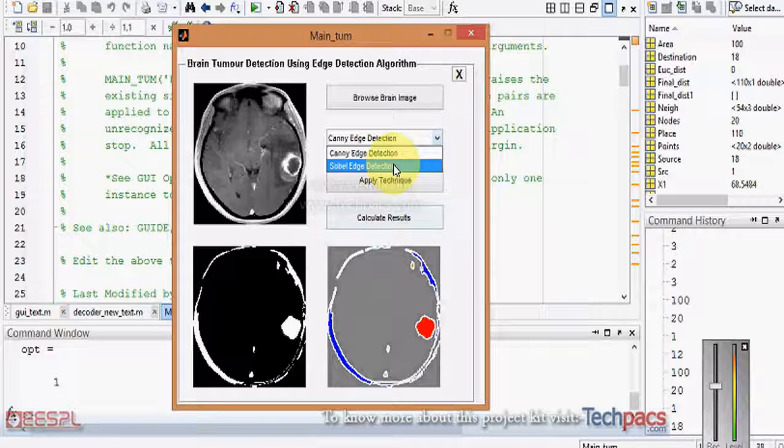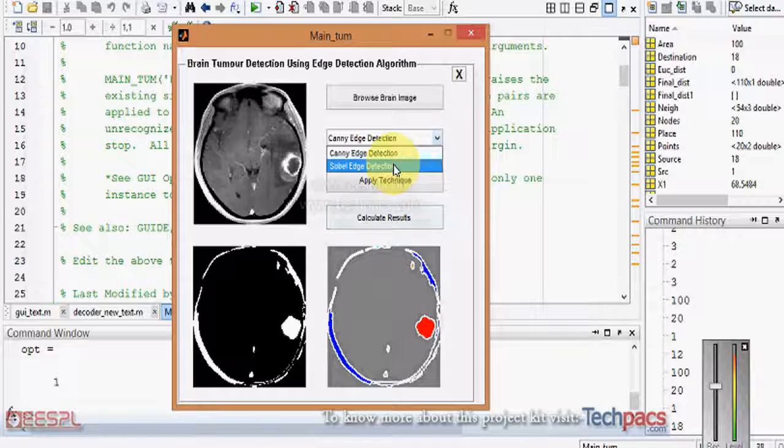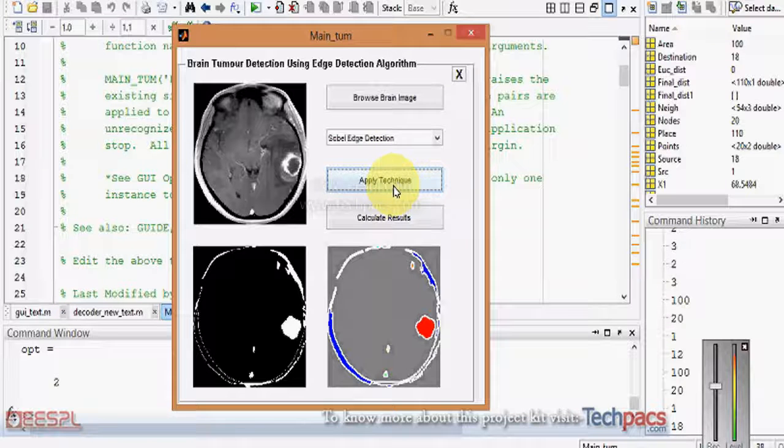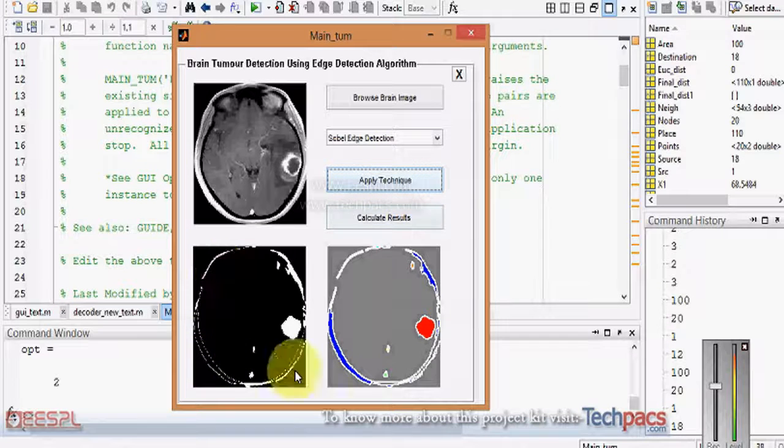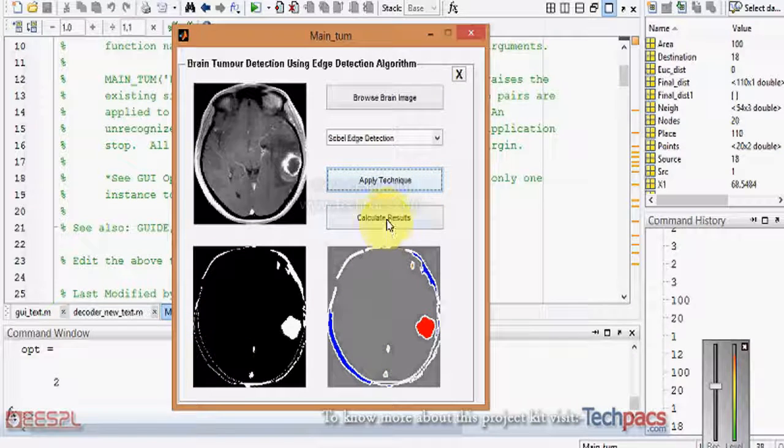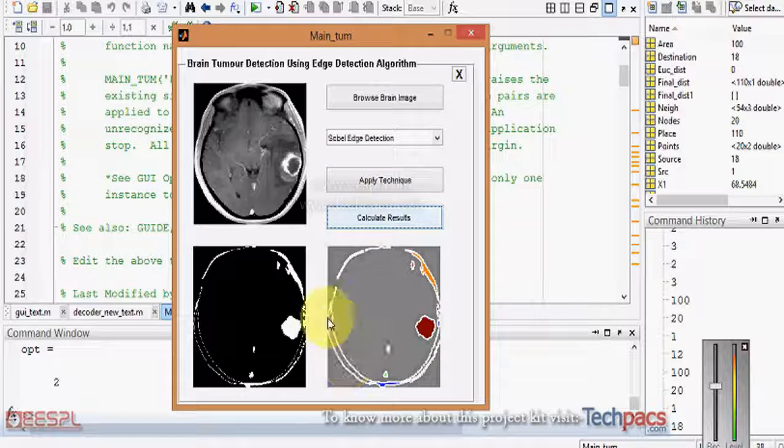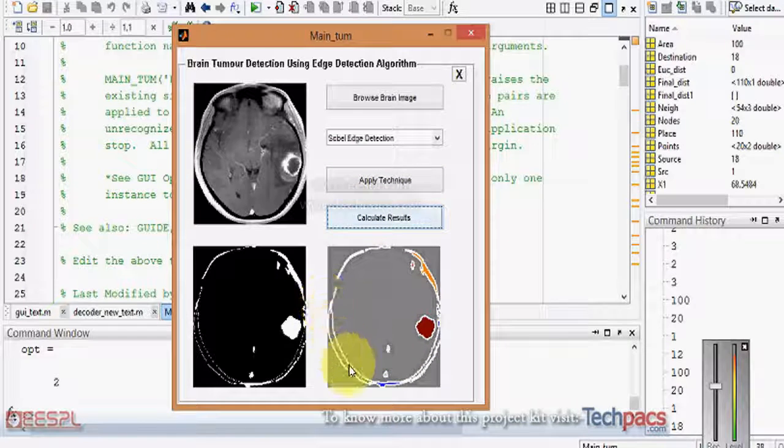Similarly, when I am selecting the another edge detection technique and apply the technique, it will give some of the different edges in the image. Later on when I click on this, you can see here the edges which were in the Canny detection - now those are not present in the Sobel detection technique.